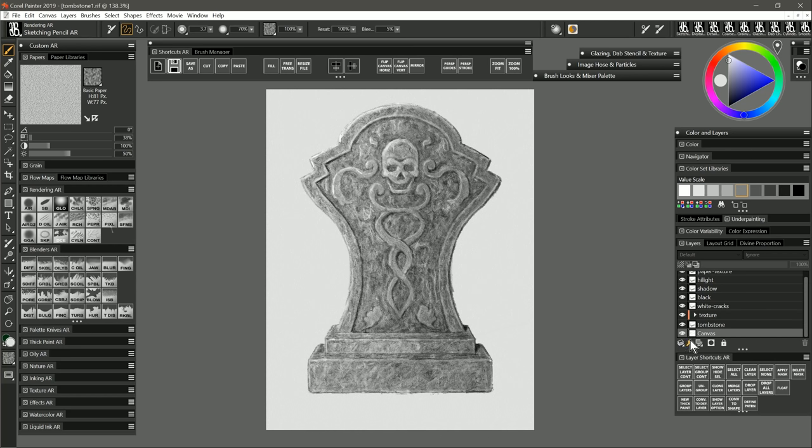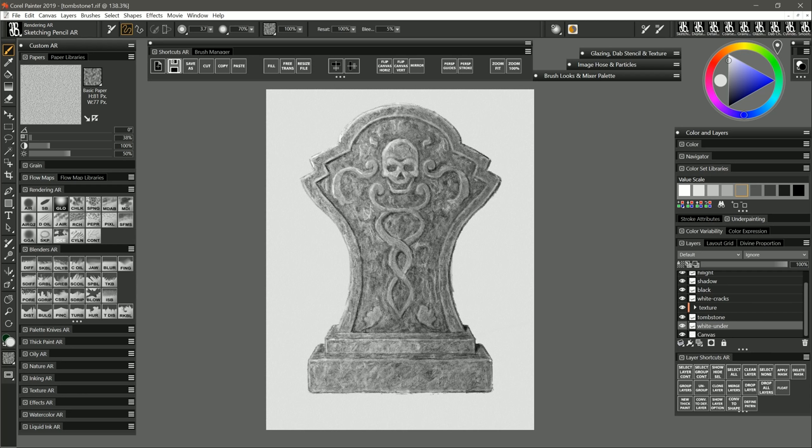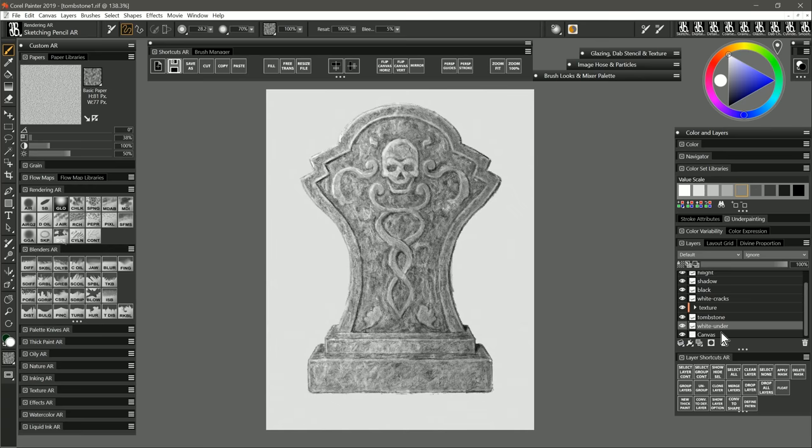Now when I toned the canvas I also made the tombstone a bit darker so I'm going to create a layer underneath the tombstone called white under and I'm going to select white and I'll use my same sketching pencil with a bigger size pencil just to fill in right underneath the tombstone and that's essentially putting white back underneath and covering up some of that toned background where the tombstone is. So that brings back the lightness of those lighter areas that we put in earlier.